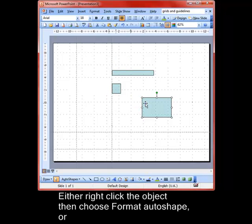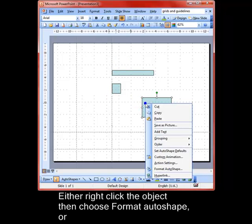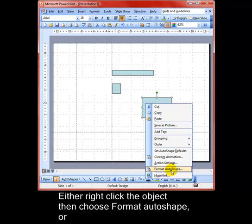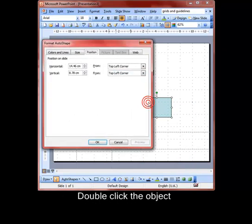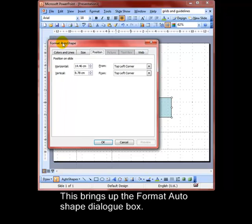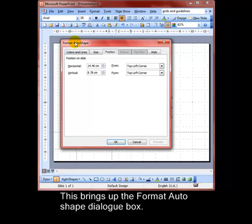You can either right click an object and then down to Format Auto Shape, or you can double click an object. That brings up the Format Auto Shape dialog box.